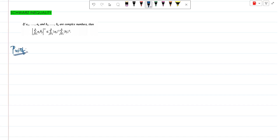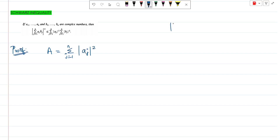So, proof. I am going to represent capital A as equal to the summation j=1 to n of |a_j|². Now, modulus of a_j means the modulus of a complex number.